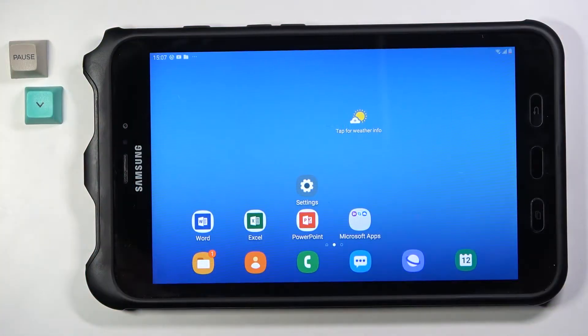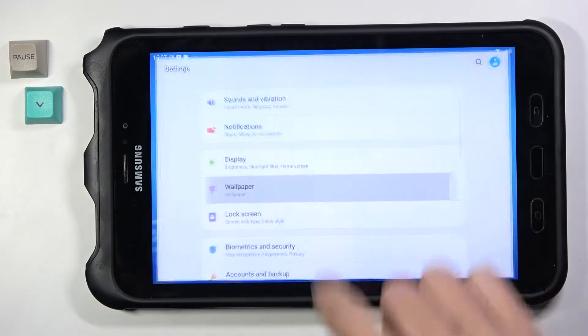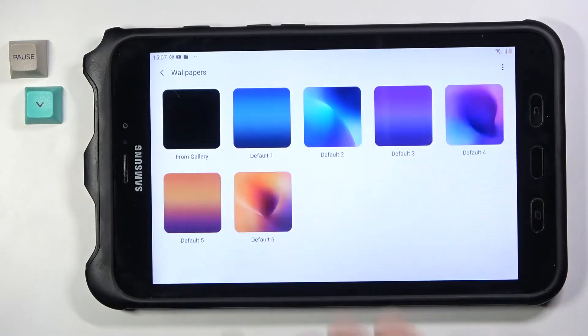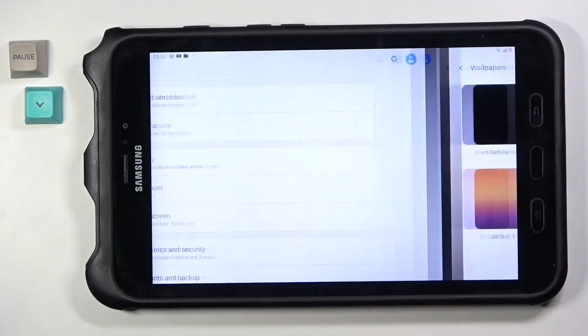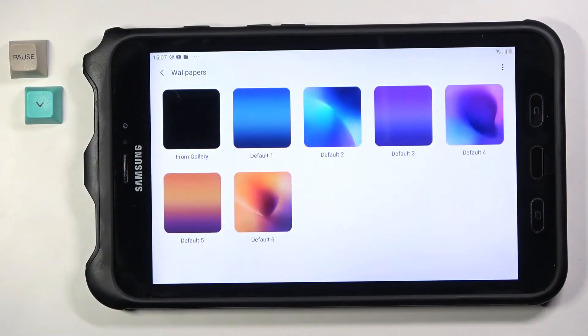In front of me is a Samsung Galaxy Tab Active 2. Let me show you how to change the wallpaper on this device. First of all, you need to open the Settings, then find and select Wallpaper.